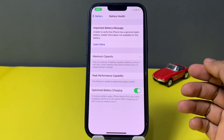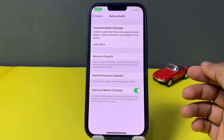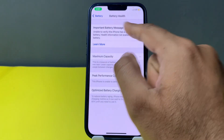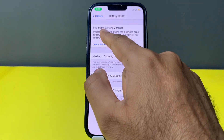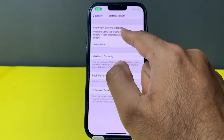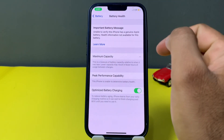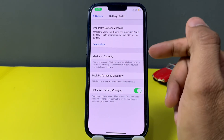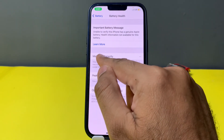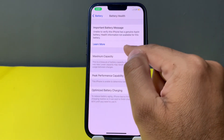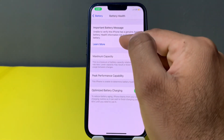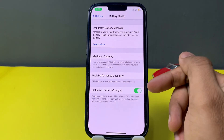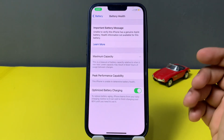Welcome back to the channel. In this short video I'm going to show you how to fix the 'important battery message unavailable to verify this iPhone was a genuine Apple battery' issue. Even if this iPhone has its own genuine battery, you can see the battery health maximum capacity also disappears. If you want to fix that issue on your iPhone, I will show you how.